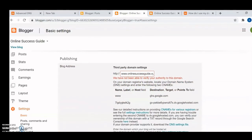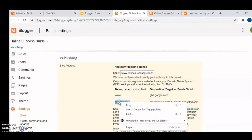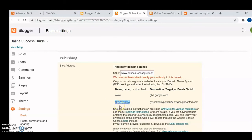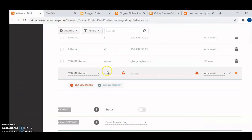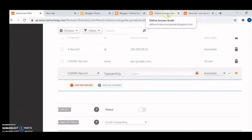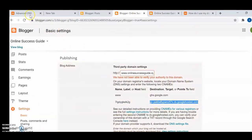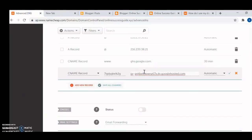Now you will get an error — that is expected. From the error you'll be able to get the details you need to link to Namecheap. Copy the host value from the error, go back to Advanced DNS in Namecheap, paste it in the host field, then go back to the Blogger site and copy the target value and paste it in, then save changes.